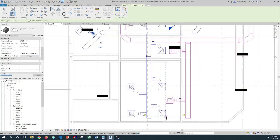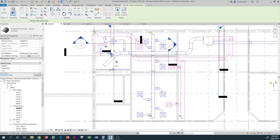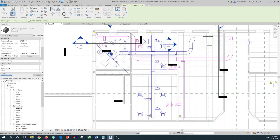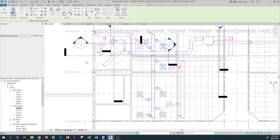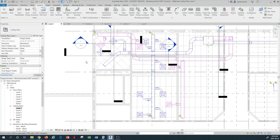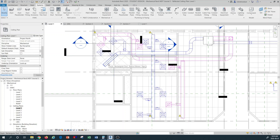We have added all of our balancing and fire dampers to this model. The next thing I want to do is cap the ends of all my open-ended ductwork, because we need that to be done for duct pressure testing and our duct selection and sizing.